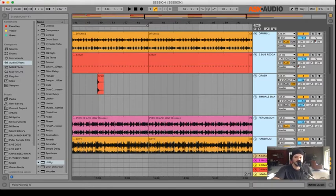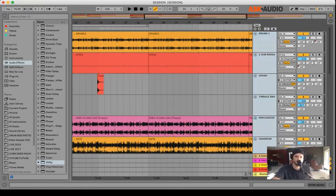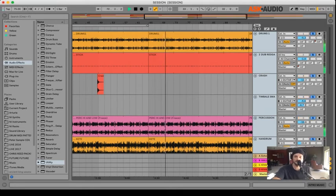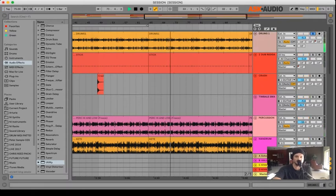Right here I have a track of drums. Let's get that soloed out.